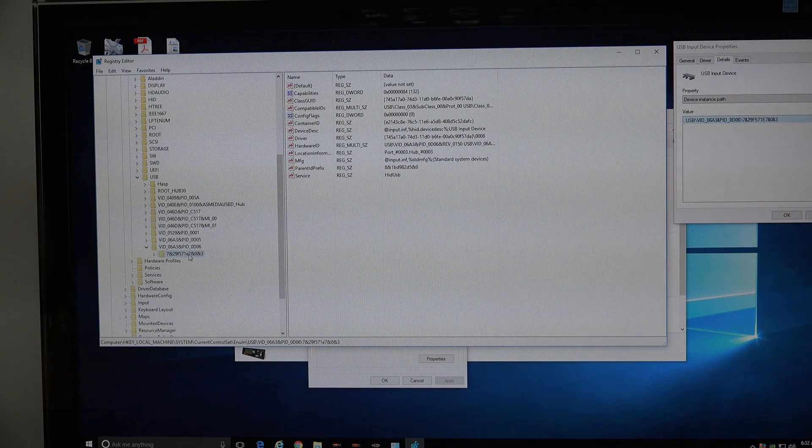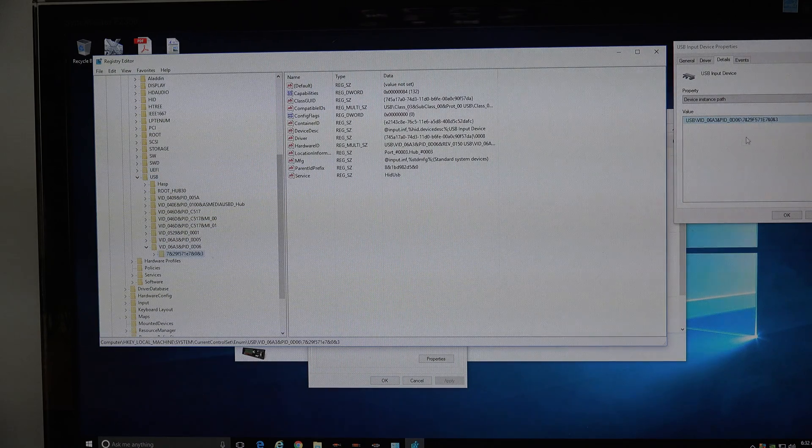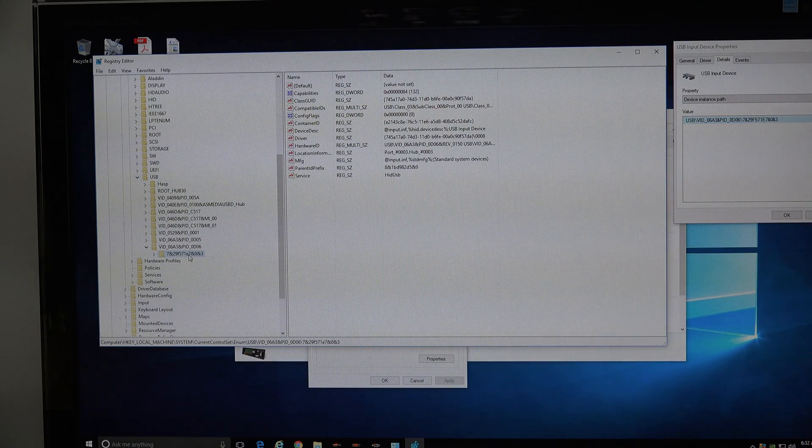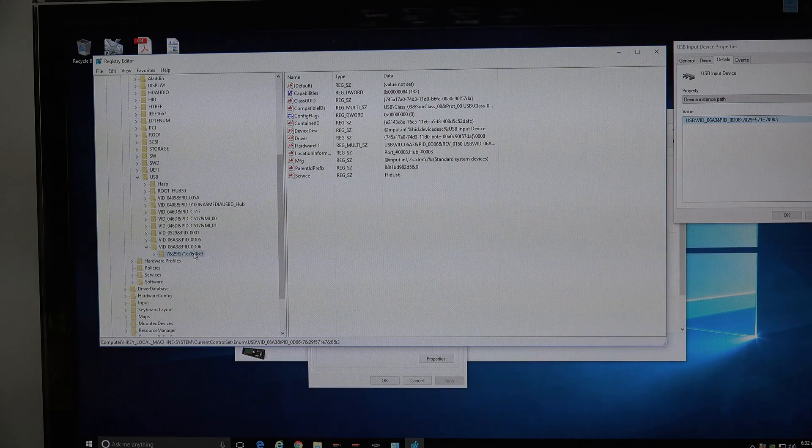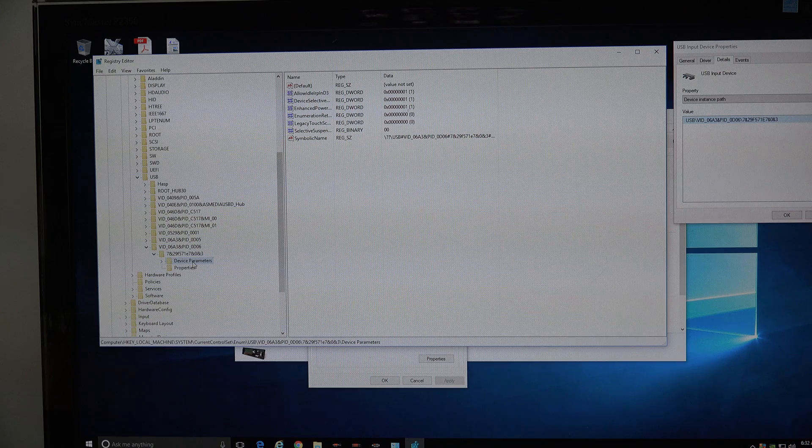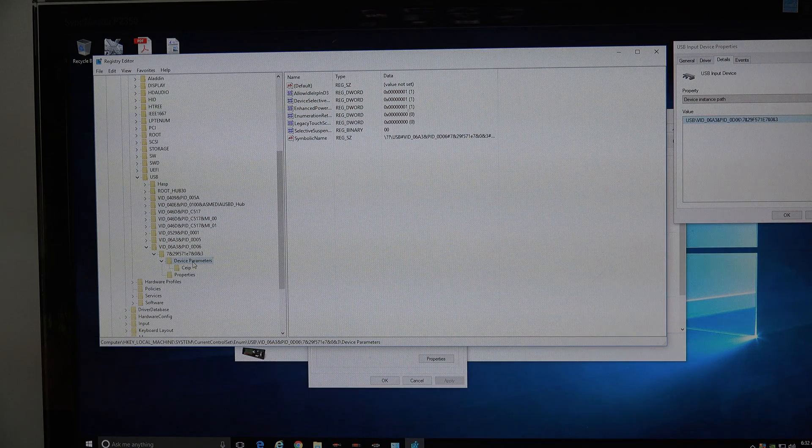Expand it, and then this matches the second half of that number. So double click on that, and then go down to device parameters.